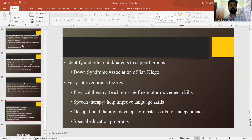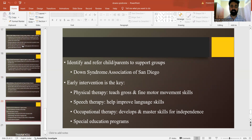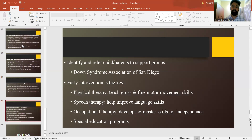Identify the child and parent support groups. Early intervention is the key. You need to provide physical therapy, speech, growth and fine motor movement skills training. Speech therapy should be given if the child is devoid of language skills. Occupational therapy helps develop and master skills for independence, as well as a special education program. Proper care and proper guidance given to a patient with Down syndrome will make treatment more efficient and easier to manage.